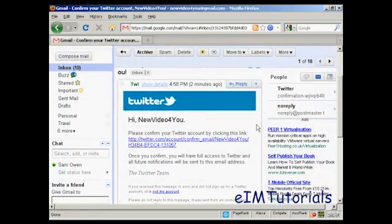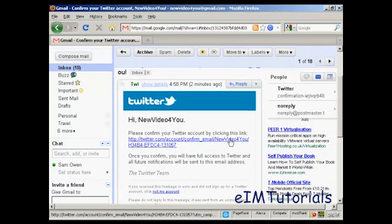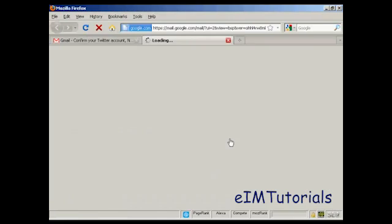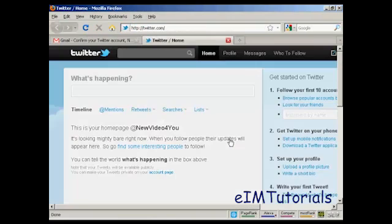Here's the email in my inbox. What I have to do now is click on the link here. And there we go — there's my homepage at Twitter.